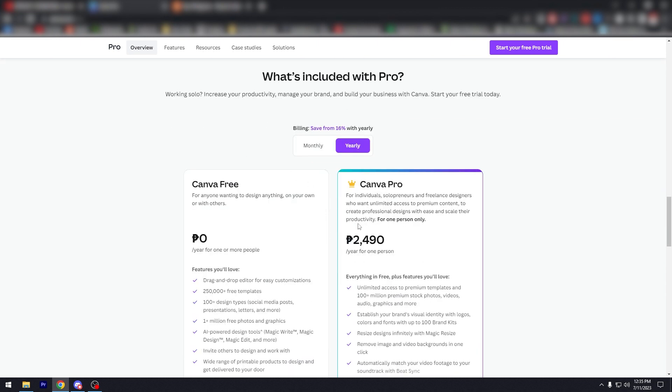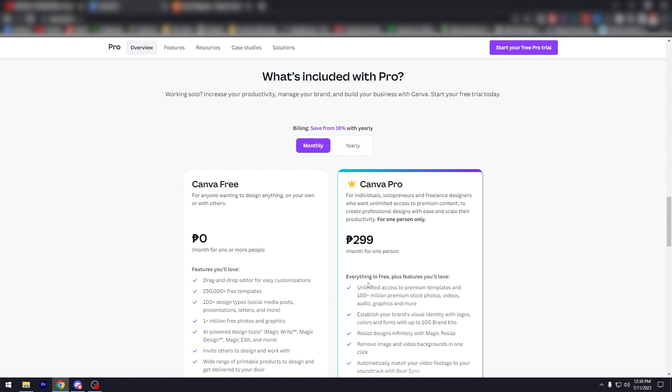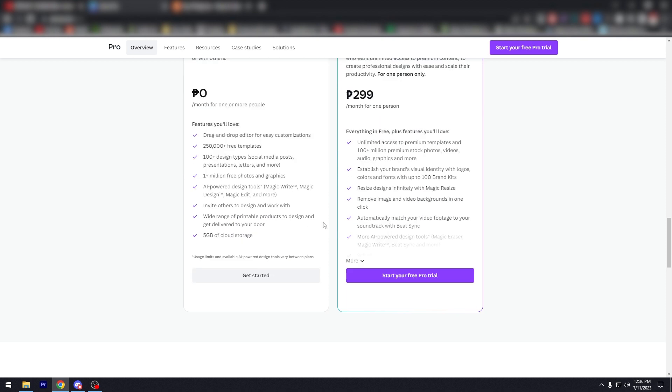So Canva Pro yearly is 249 pesos, which is maybe like $5 or $6. If you go monthly, 299 or 300 pesos in Philippine Pesos, that's pretty much $5, $6 a month, which is very affordable.